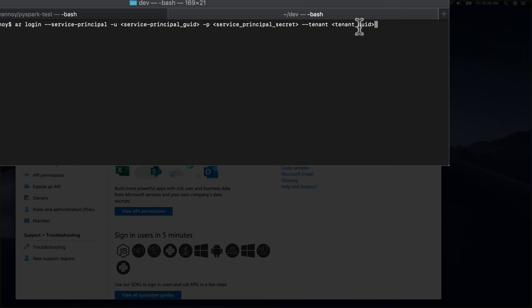Once you pass correct values there, you can log in and start to use this service principal to do other things with the command line or use that cached login token to use the REST API.